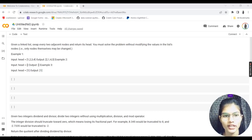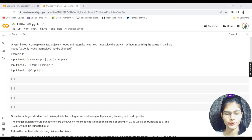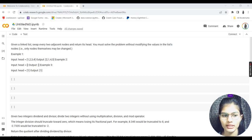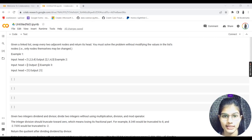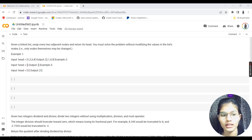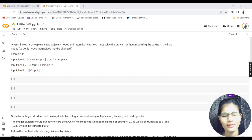Hi everyone, my name is Shambhavi. Today is the next in our LeetCode series. Previously I was helping you solve LeetCode questions across easy, medium, and hard levels. If you want to apply at good MNCs you need strong coding skills and a good profile on coding platforms. I've been using LeetCode, but you can also use HackerRank, HackerEarth, or any other platform of your choice.